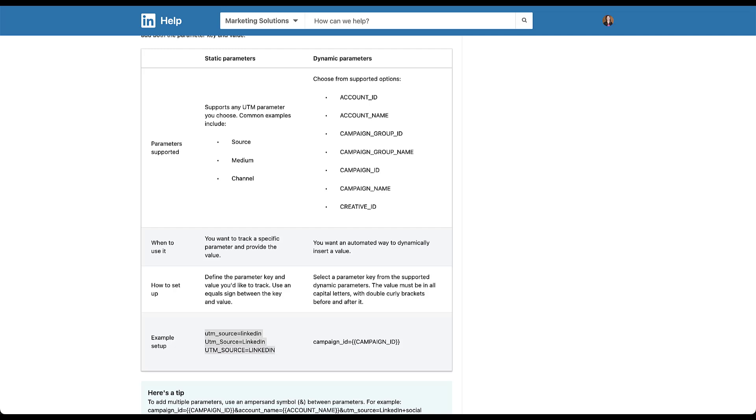And one problem I have with this is that they don't tell you that each of these will track differently in your GA platform or any other CRM that you have unless you set up rules. They show you what it could look like, but they don't tell you that each of these would be different line items. But anyway, this is how you would set those up. And the stuff we're here for today is going to be up in the second column. So the dynamic parameters that we now have available for LinkedIn. We have account ID, account name, campaign group ID, campaign group name, campaign ID, campaign name, and creative ID.